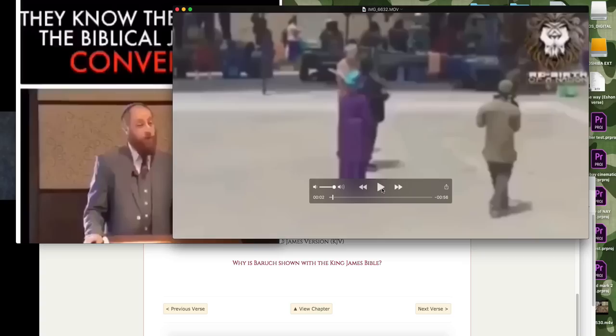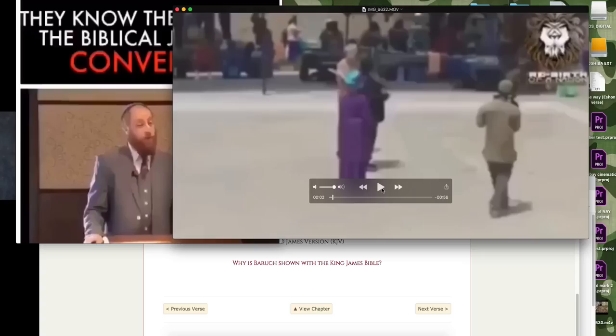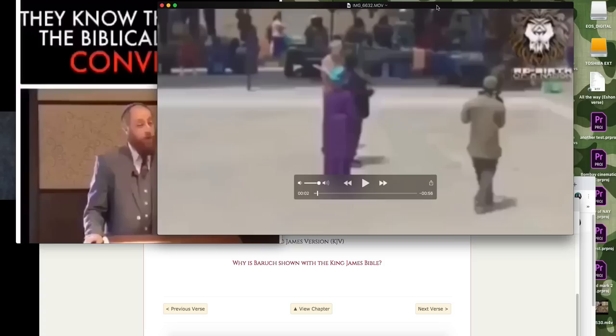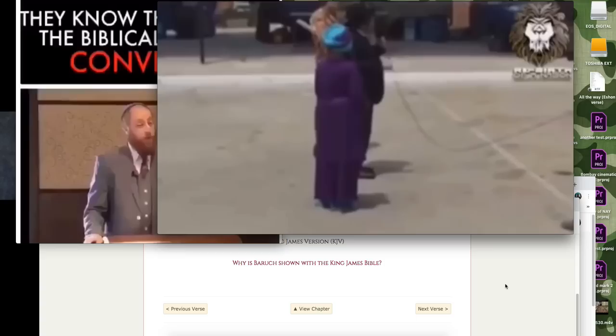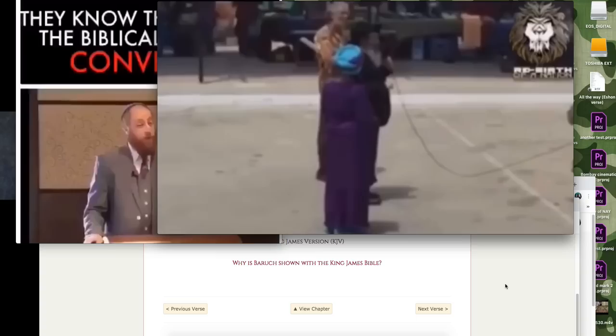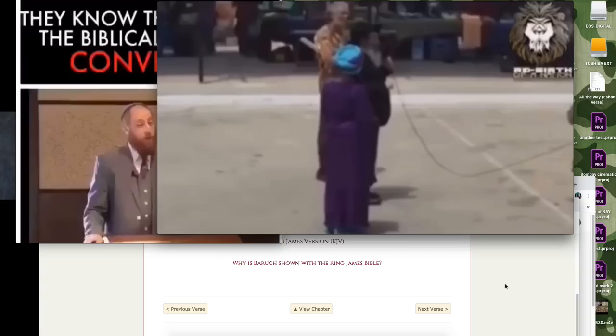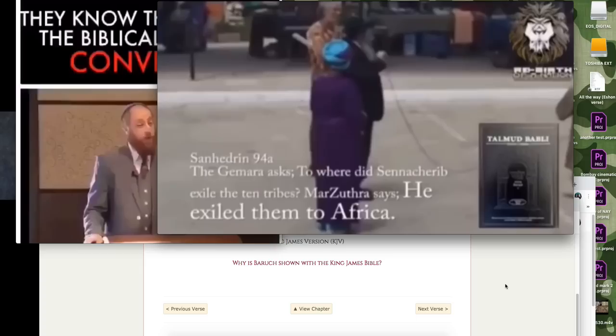This video right here is of a Jewish guy talking to some Africans and letting them know that they know that the 10 tribes were scattered in Africa. That they went to Africa, the 10 tribes, and that the last two tribes, Judah and Benjamin, were scattered around the world. Check this out. I was able to find in the Sathat Sanhedrin, page 94, that the Gemara asked where the 10 tribes have gone. And clearly, Marzuba stated to Africa.